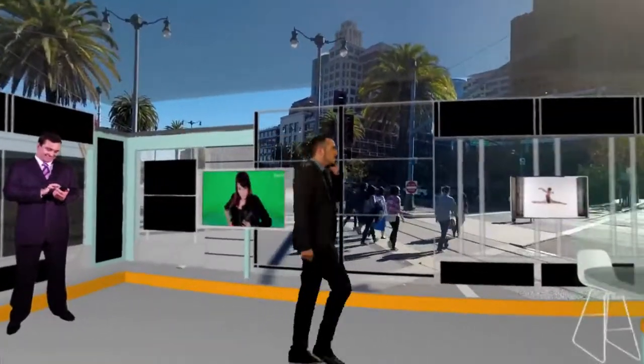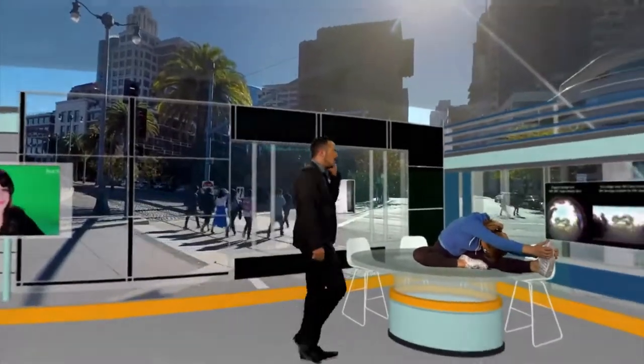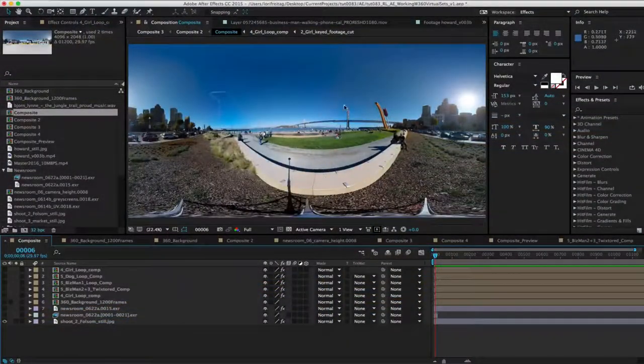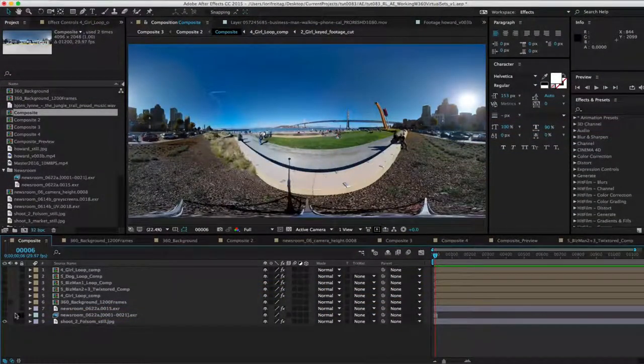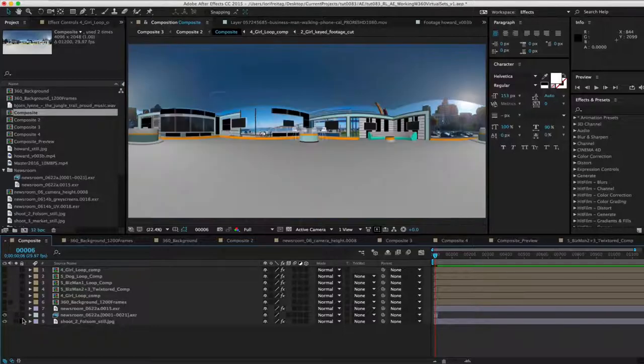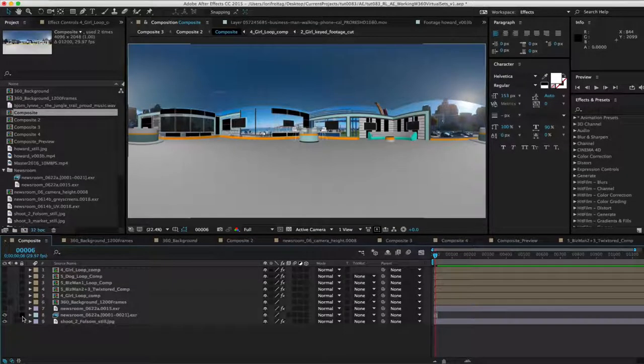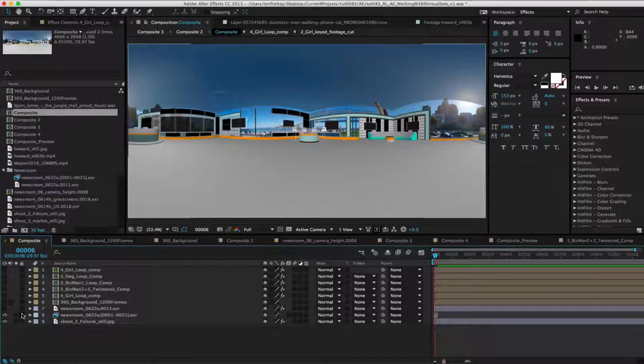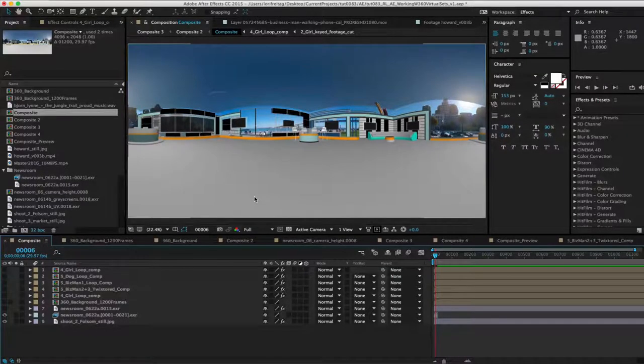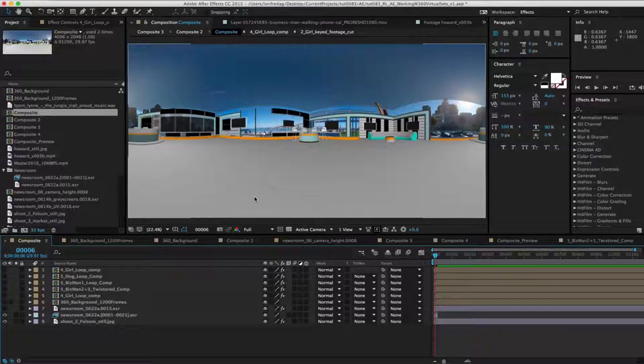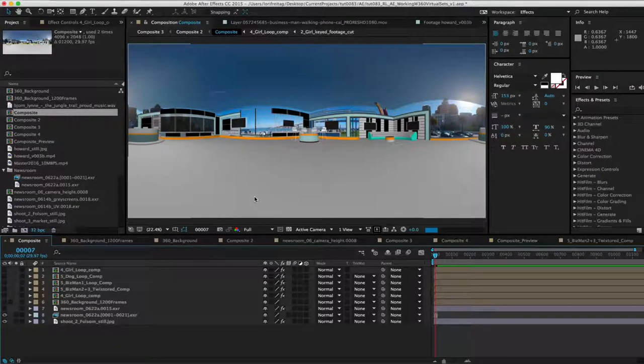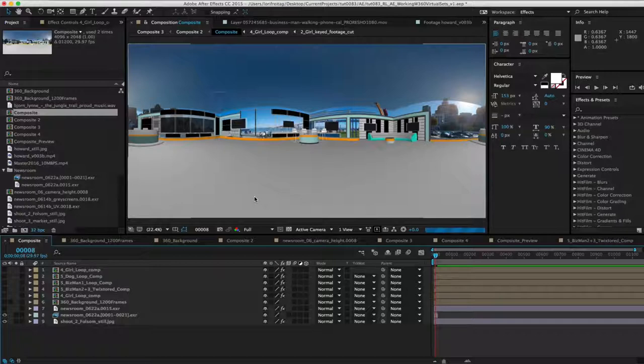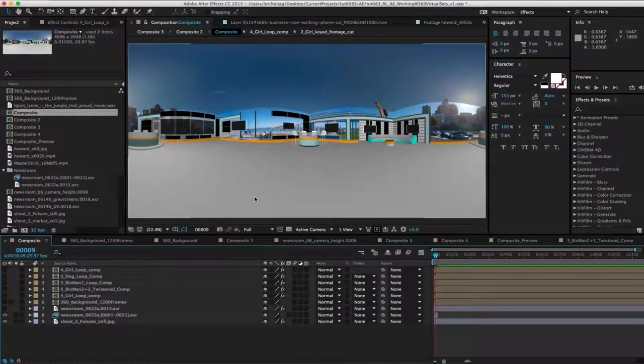First, we have a background that we want to use. We have added that to our comp and we can add our virtual set next. We have the set rendered at different heights so it works with different 360 video backgrounds. We can then simply choose which height we want to use by forwarding frames since each frame has the set rendered at a different height. So depending on what height your rig was at, you can choose the height that works for the point of view you want.